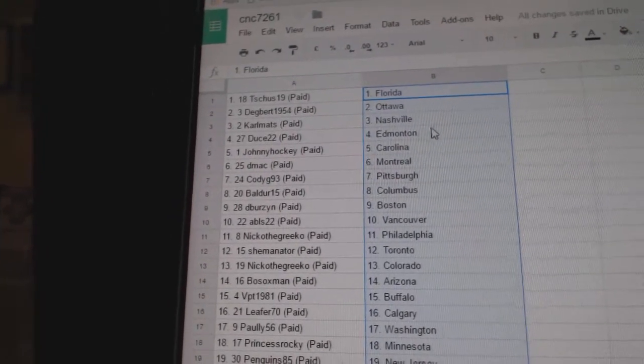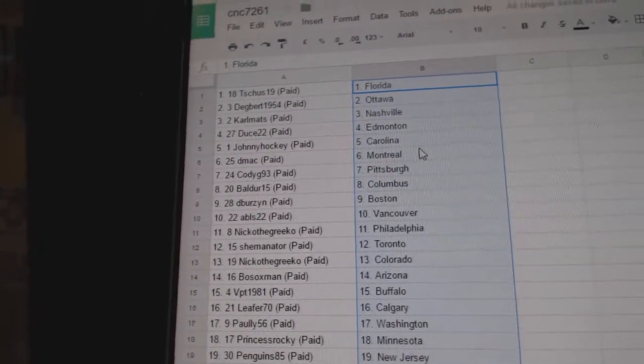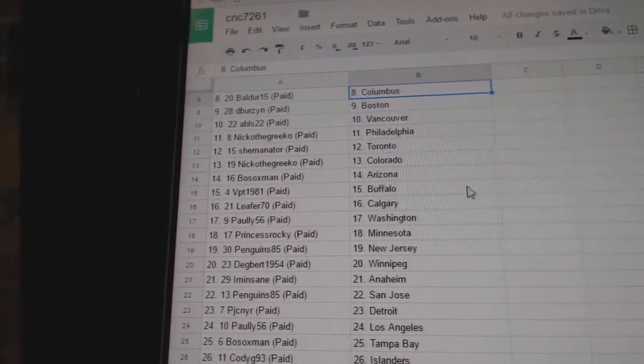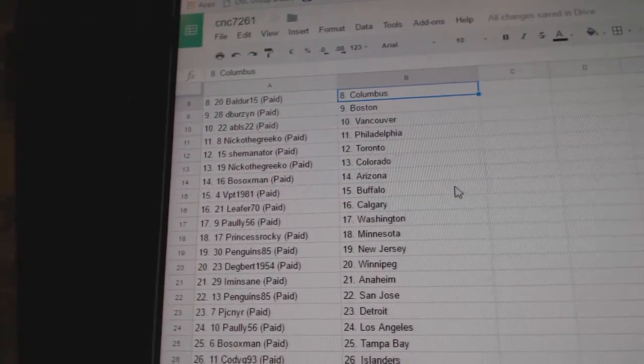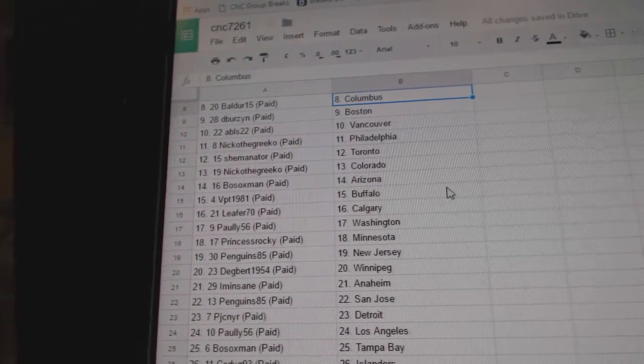Carl Mats has Nashville, Deuce has Edmonton, Johnny Hawk has Carolina, DMACC has Montreal, Cody G has Pittsburgh, Falder 15 has Columbus, Devers has Boston.